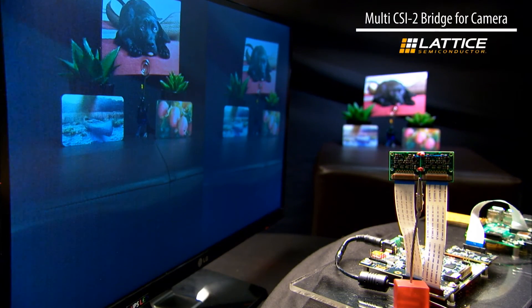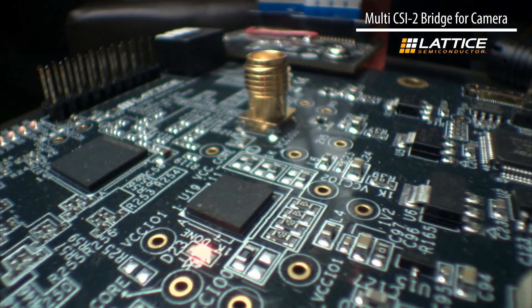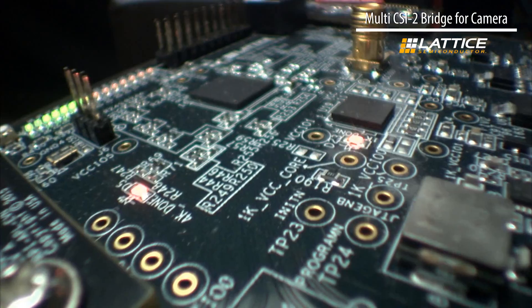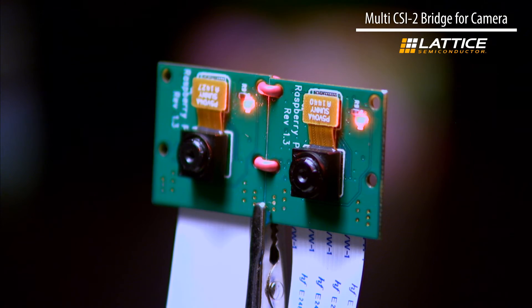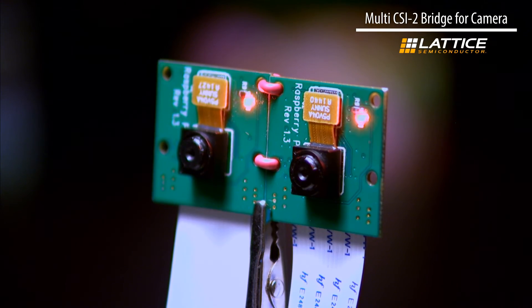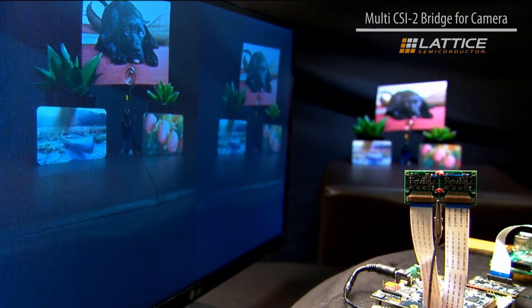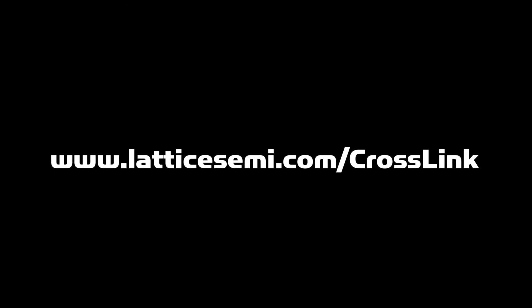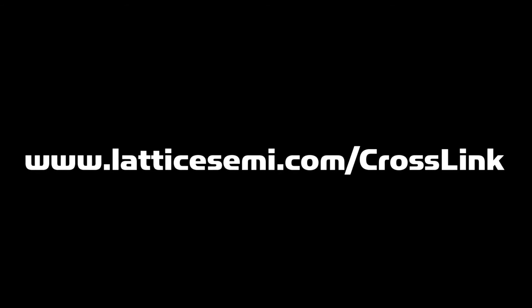Lattice Crosslink provides a programmable video bridge for muxing, merging, arbitrating, and converting image sensor interfaces to one application processor source. For more information on this device, visit LatticeSemi.com and thanks for watching.